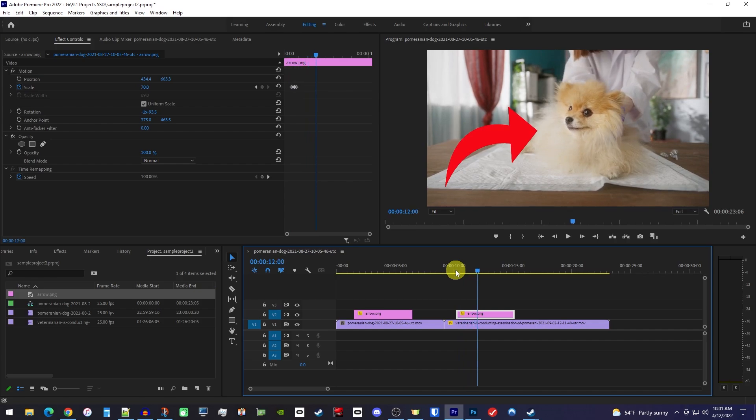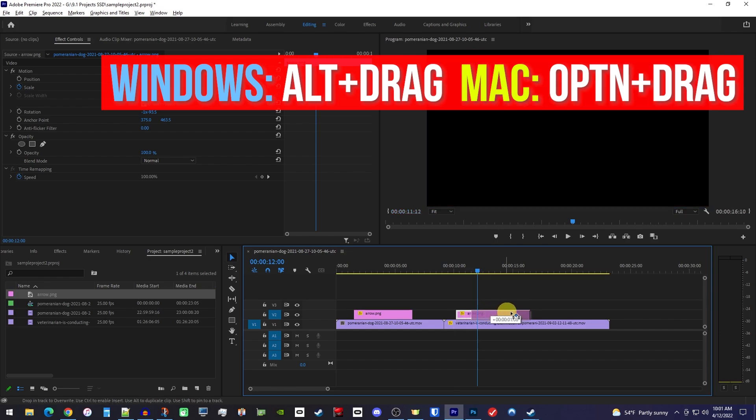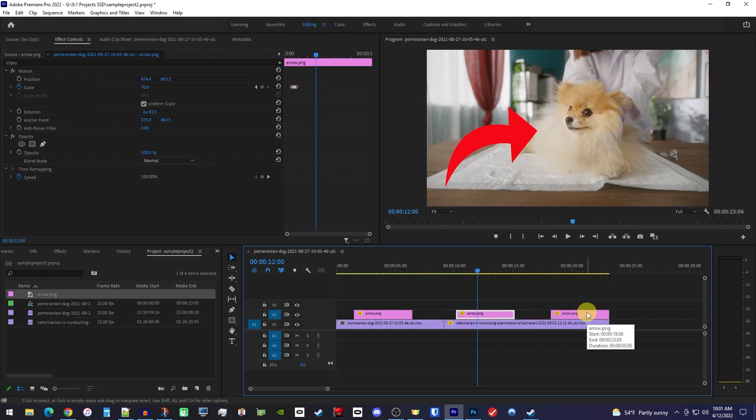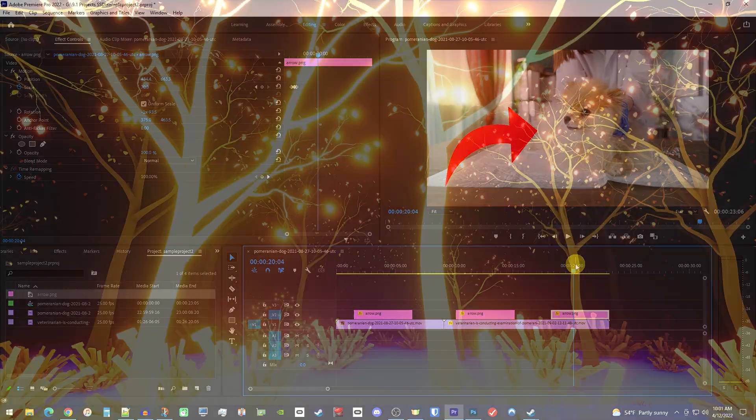As a bonus tip, keep in mind that an even easier approach would be to duplicate our clip by holding down the Alt key and then dragging our clip to the side, which will make a copy. Duplicating is useful because you don't need to play with the track toggles at all. That's all for me. Thanks for watching and see you guys next time.